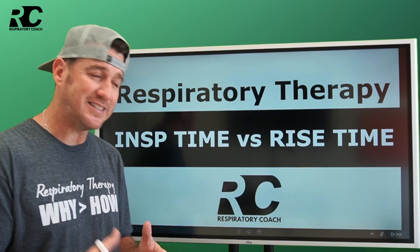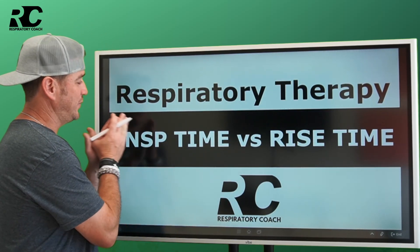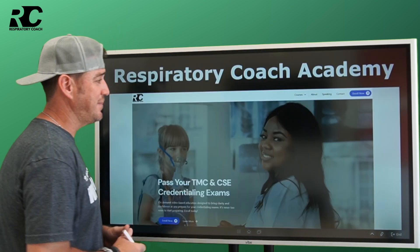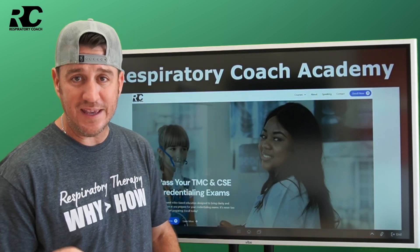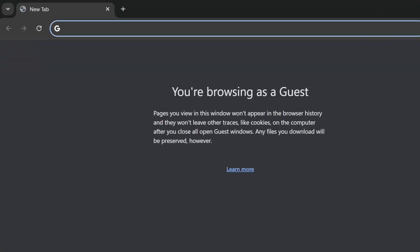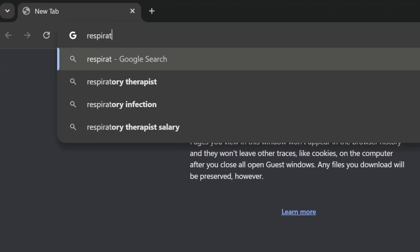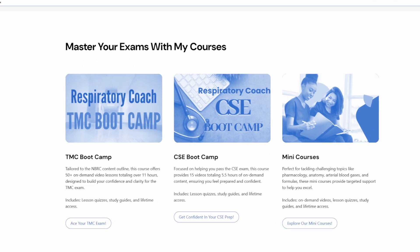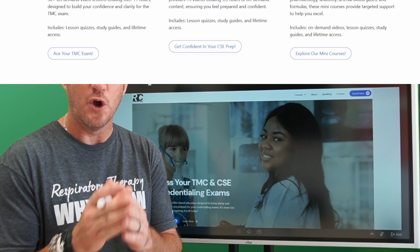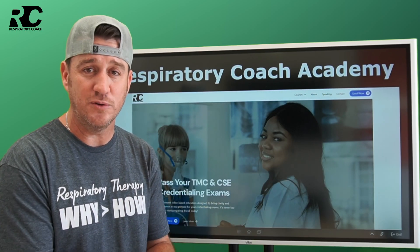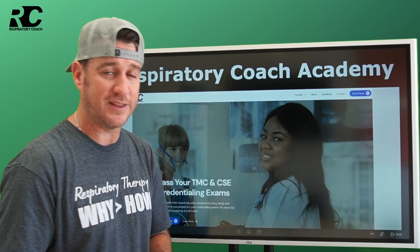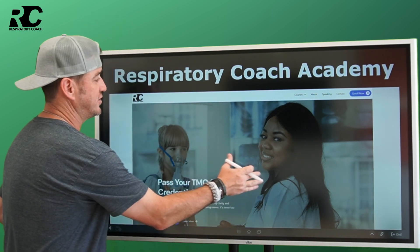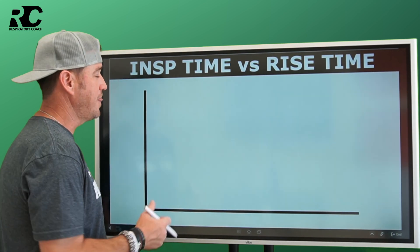We're talking about the difference between inspiratory time and rise time in this video. Before we jump into that, head over to respiratorycoach.com. There you will find the TMC and the CSC boot camps waiting to assist and aid you in becoming the registered respiratory therapist you desire to be on your first attempt. Go check that out.